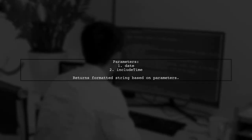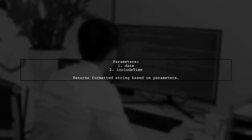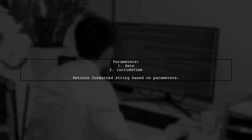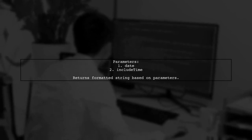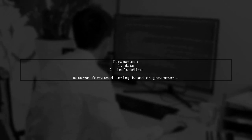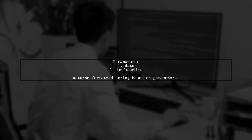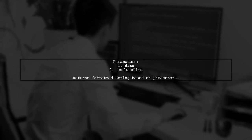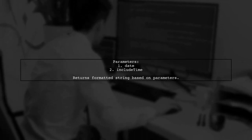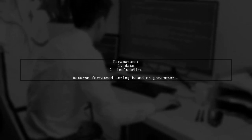The function takes two parameters: the date and a boolean to include time. It formats the date parts and returns a string with the desired format.